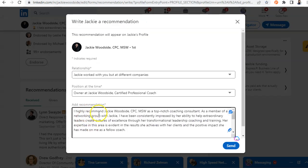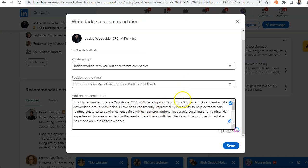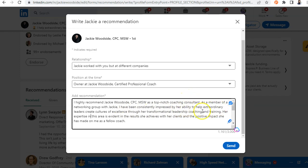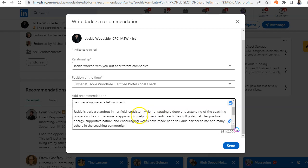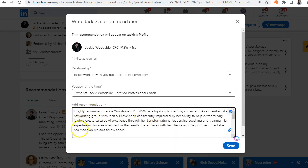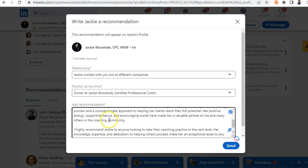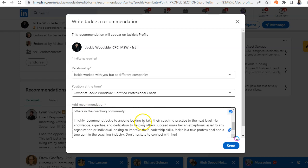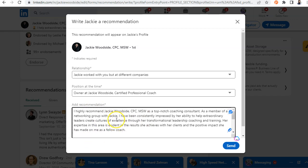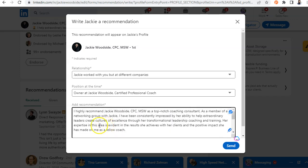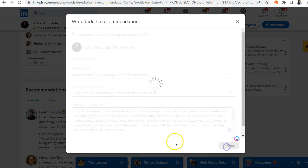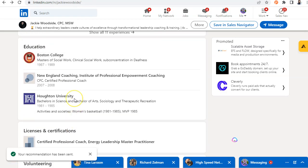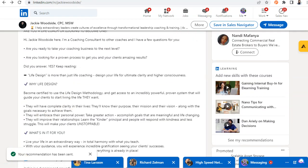All right. I got the information into LinkedIn. I highly recommend Jackie Woodside. She's a top-notch coach and consultant. As a member of a networking group with Jackie, I've been consistently impressed by her ability to help extraordinary leaders create cultures of excellence through her transformational leadership. And then I wrote, Jackie's truly a standout in her field, consistently demonstrating a deep understanding of the process and passion about helping people. I highly recommend Jackie if you want to take your coaching practice to the next level. So this is a higher quality recommendation and it took a little bit more time to create. That's how you leave recommendations with AI.